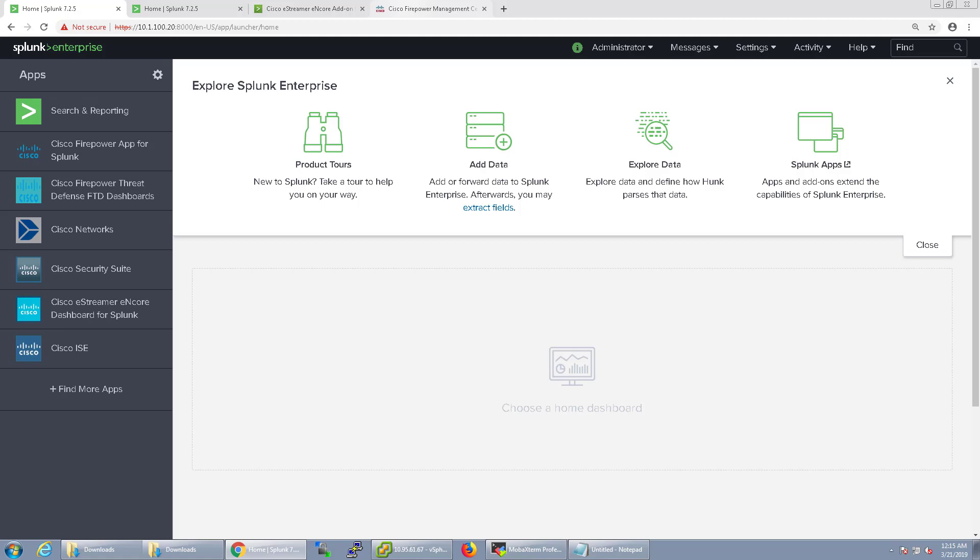Welcome back. In this video we're going to configure the FTD device to send syslog data directly from the FTD device to Splunk.